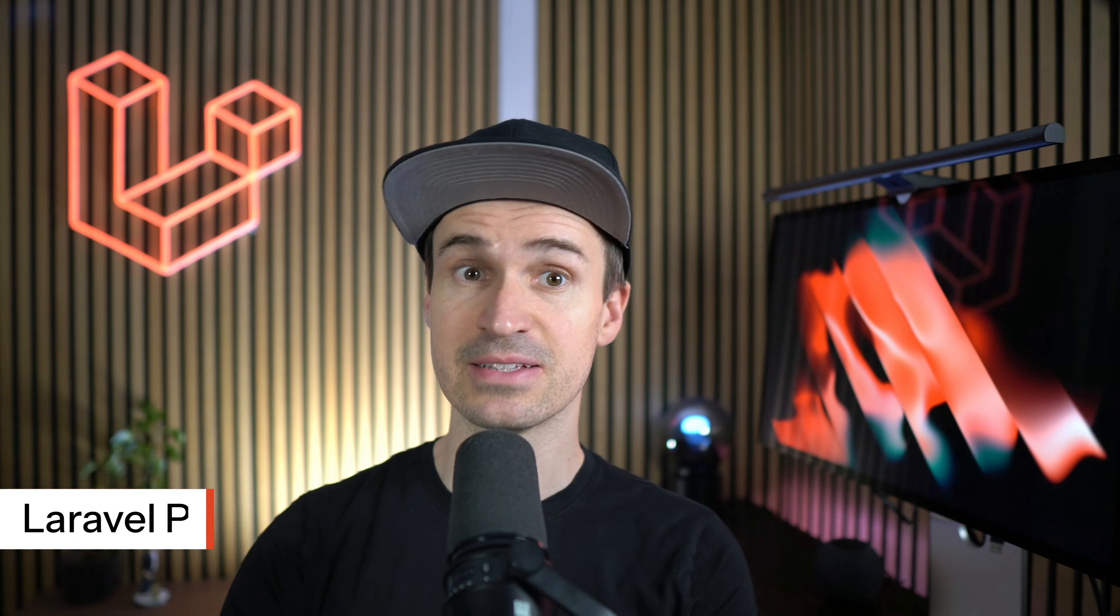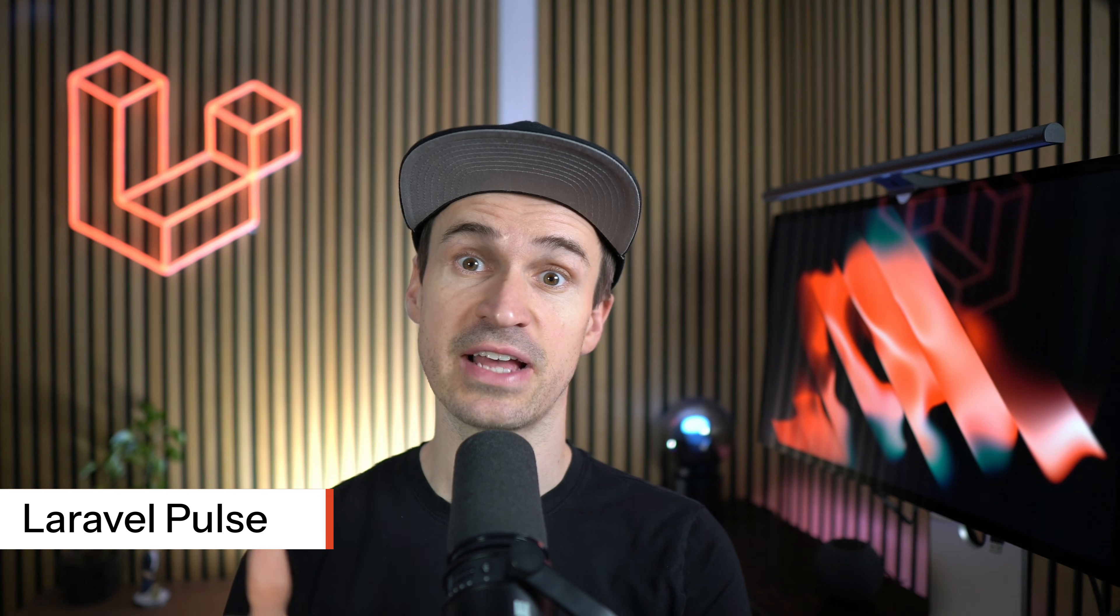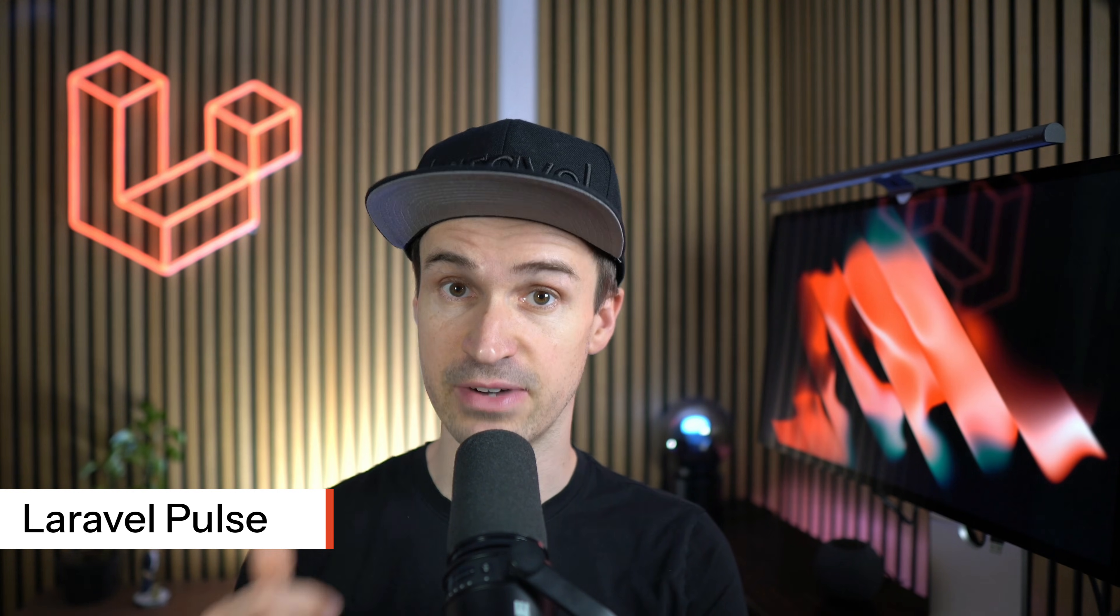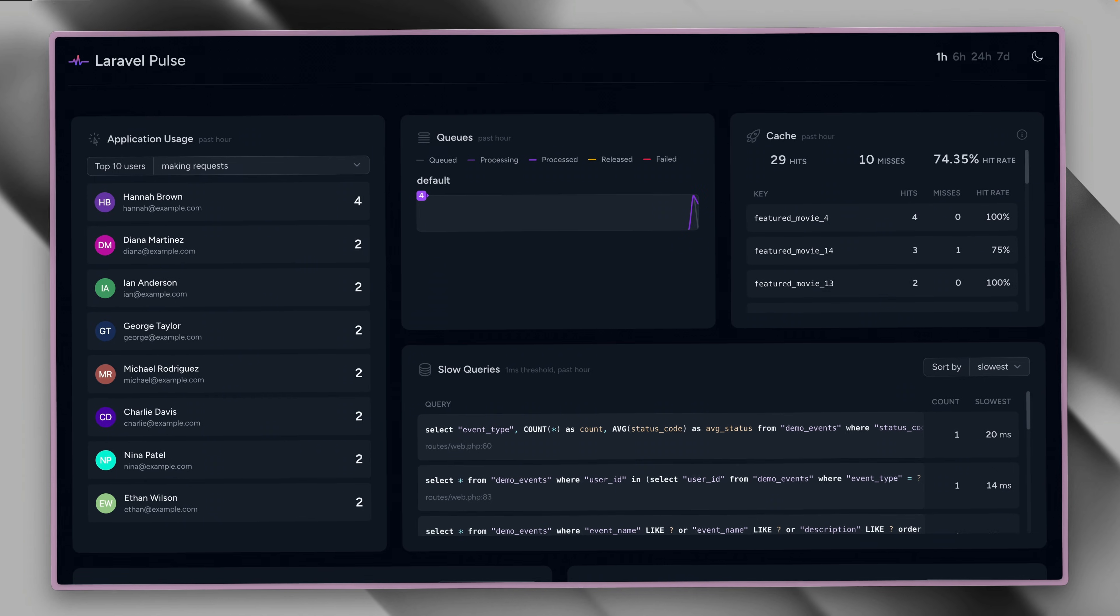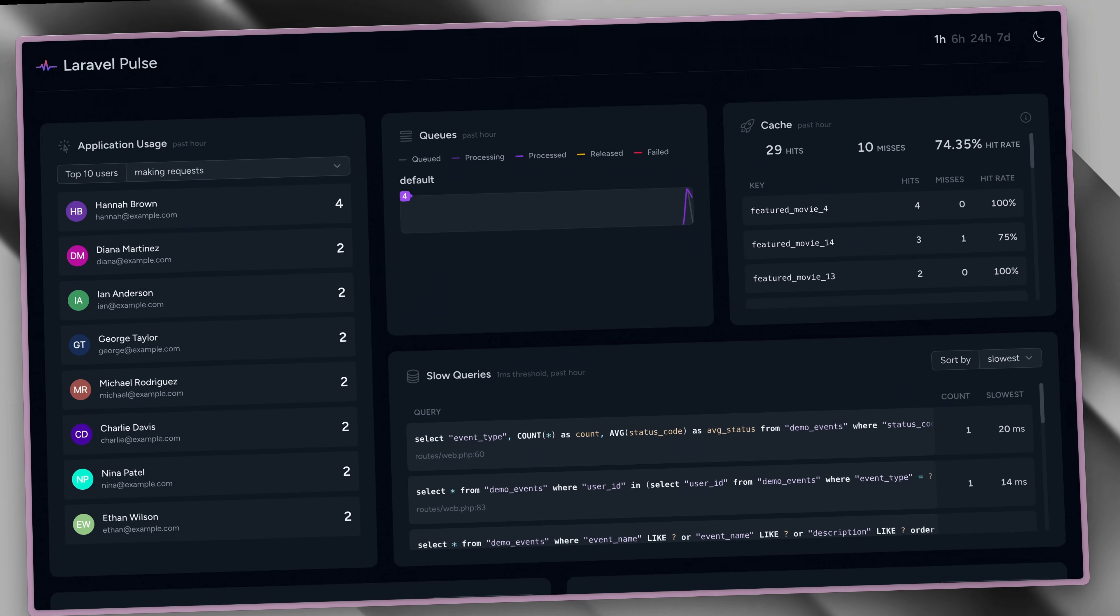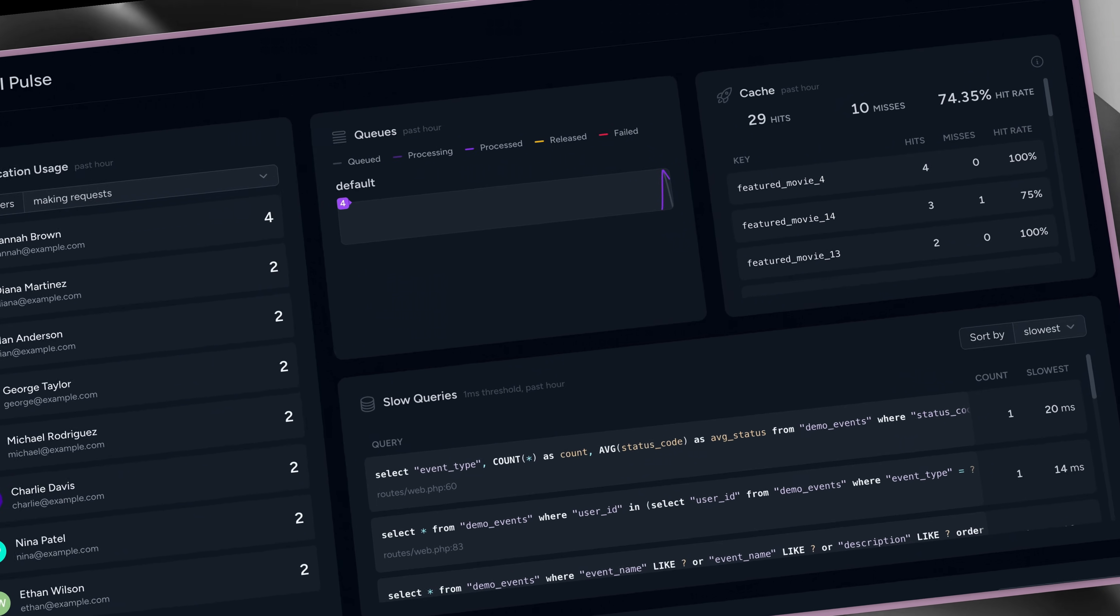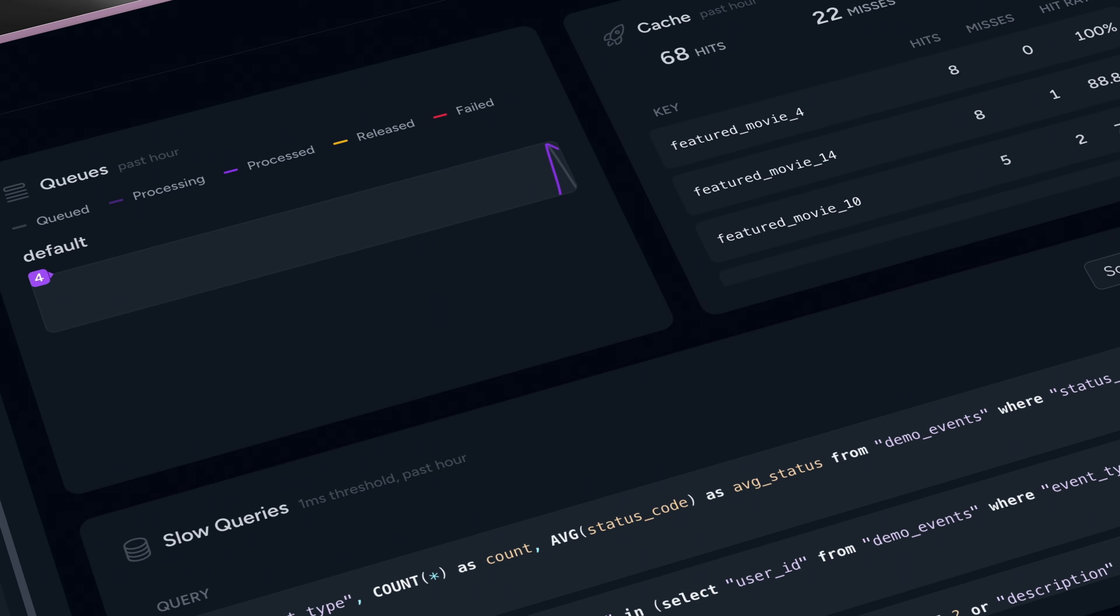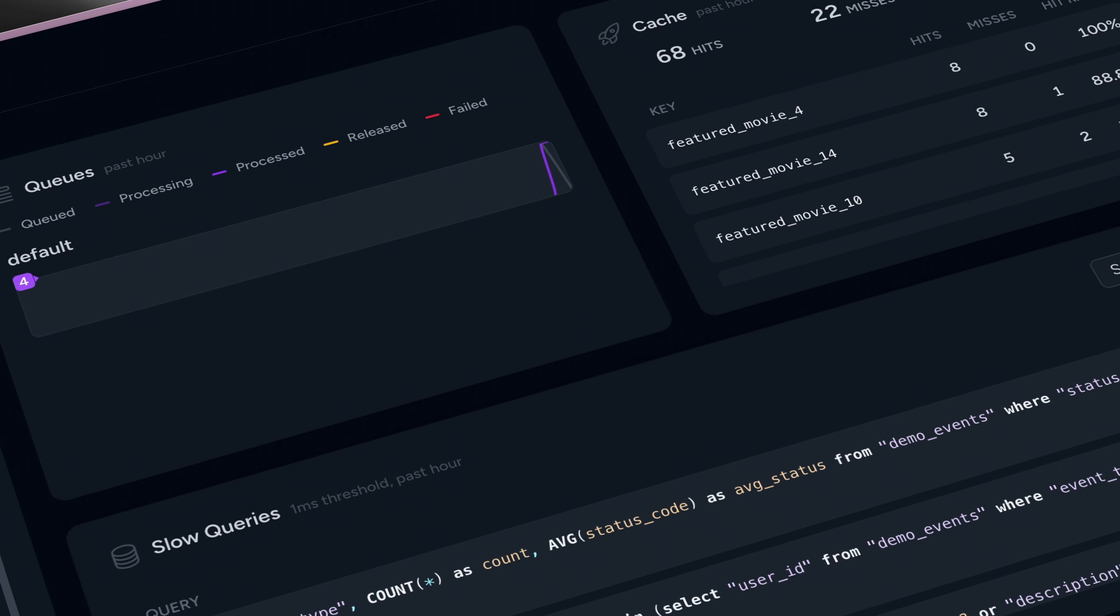What if you could monitor your application's performance in production? Laravel Pulse is your application's health dashboard built specifically for production environments. It's a first-party Laravel package that gives you instant visibility into your application's performance, from slow queries to user requests, memory usage, and more.